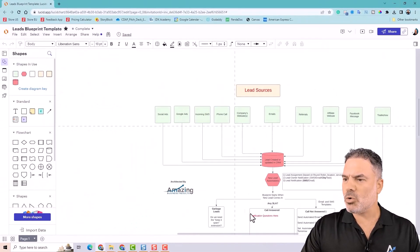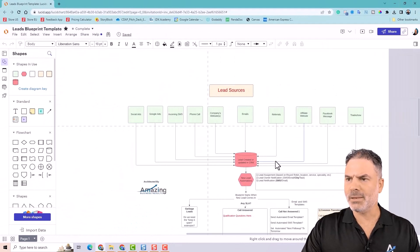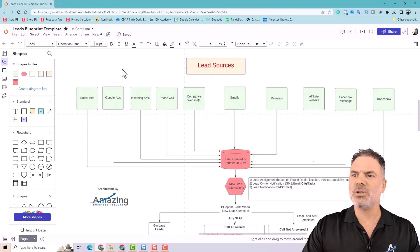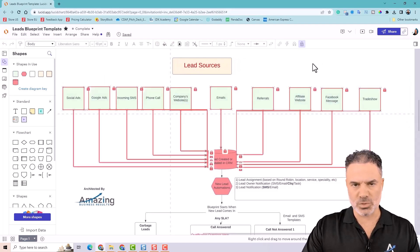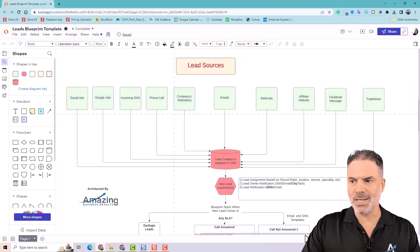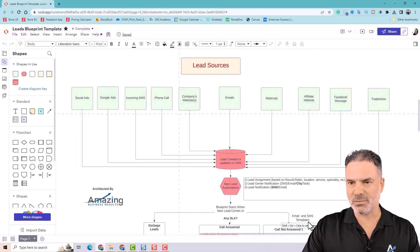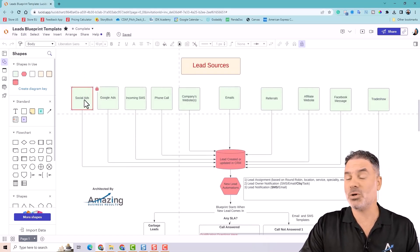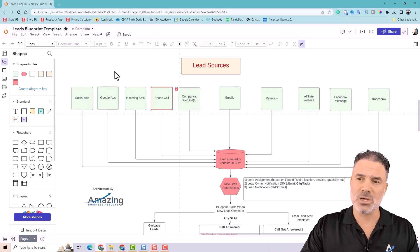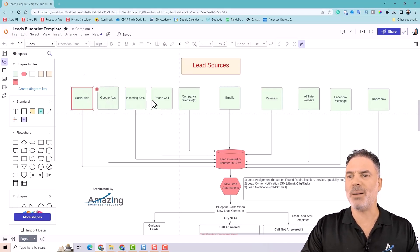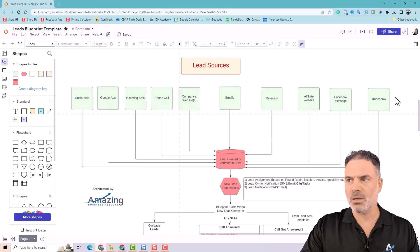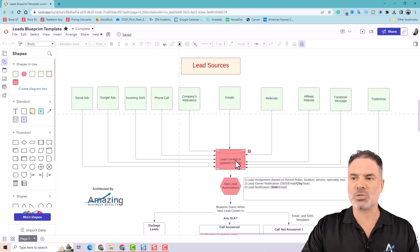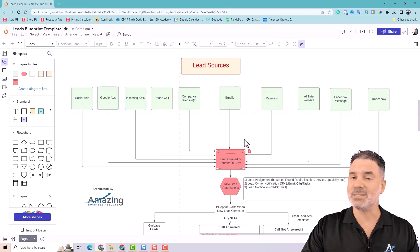Now, when you go and look at the process, first of all, we are putting on the canvas the lead sources. The lead sources will be different for each company. So you have one company that will have social ads coming in and some company will not have socials, but they'll do phone calls. You'll have those bubbles and a bubble for each lead source. Once you have all the lead sources in place, those lead sources eventually are going to create a lead in the CRM.